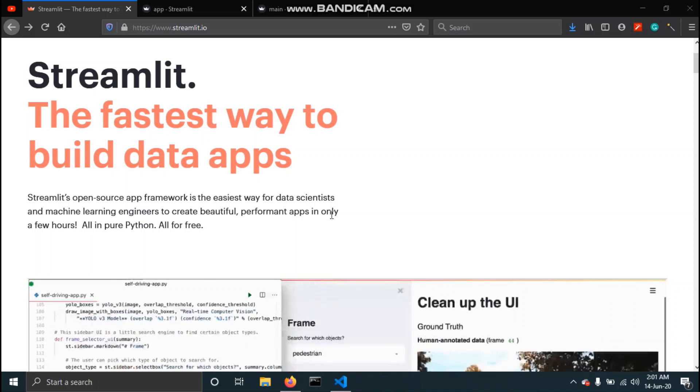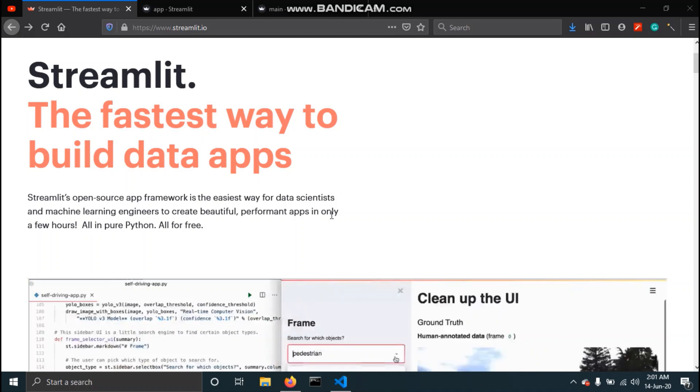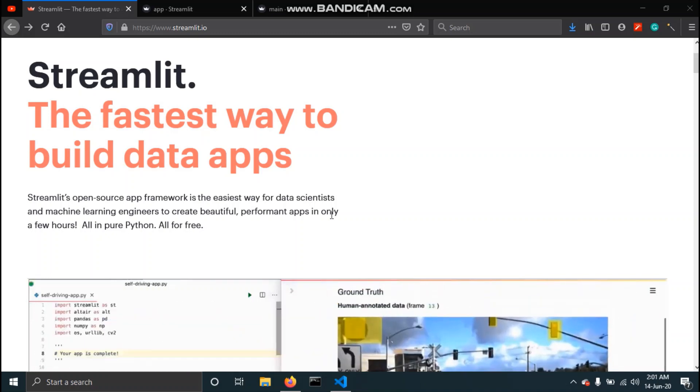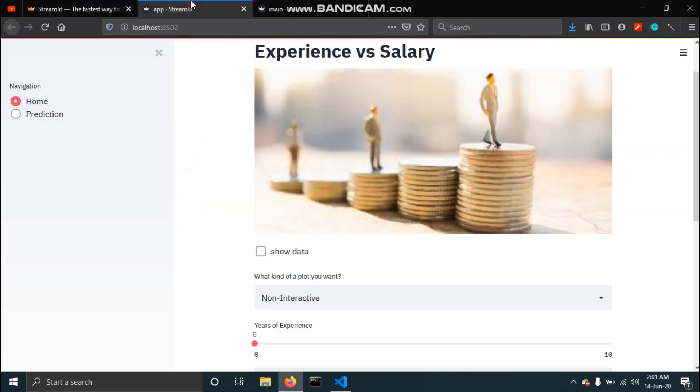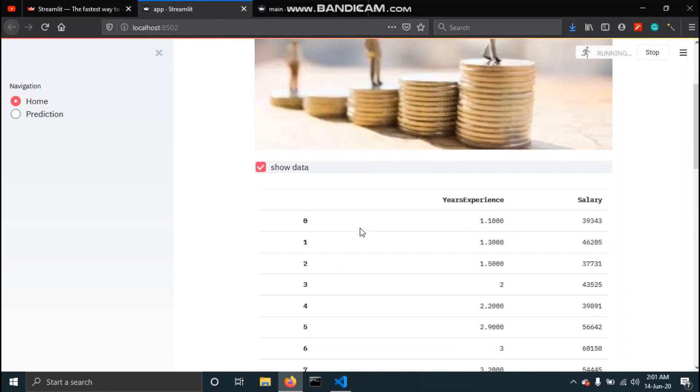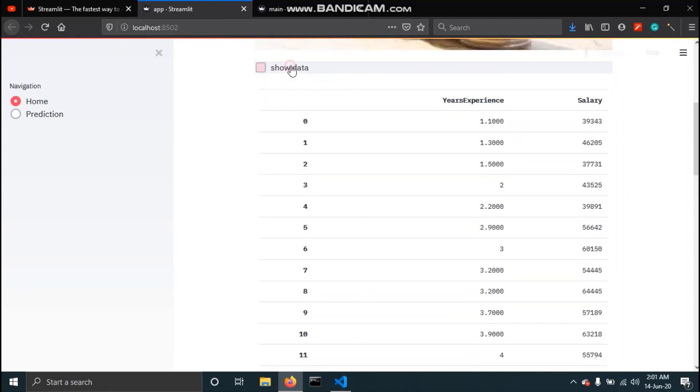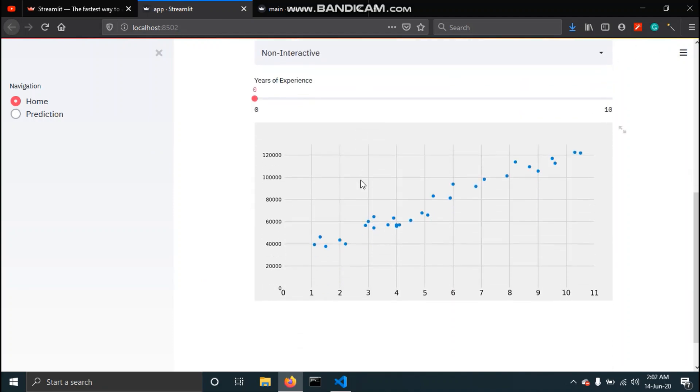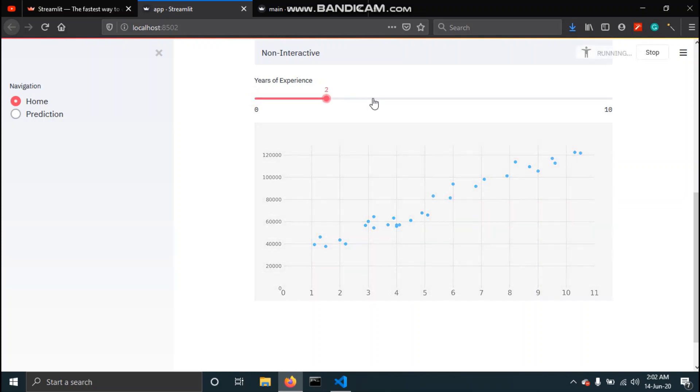By the end of this series we will be creating two web applications using Streamlit. The first would be an experience versus salary app. In this the user can see the data and also we will be creating a simple visualization of the data and we can filter out the data by years of experience.